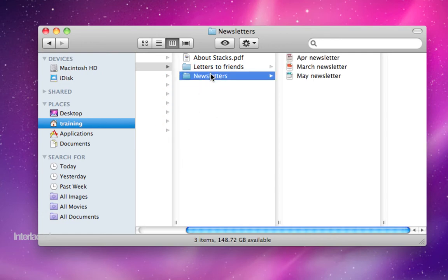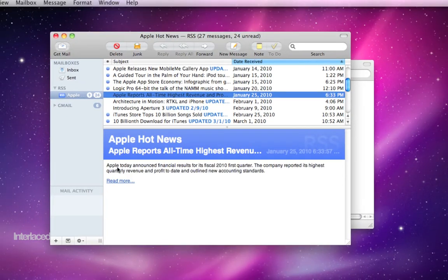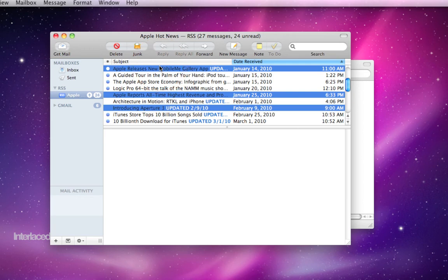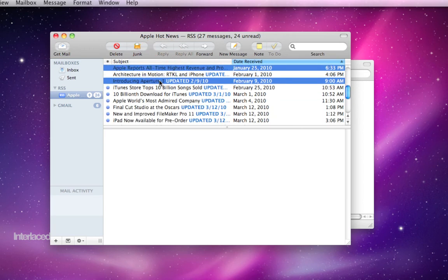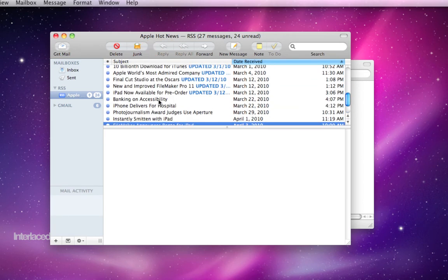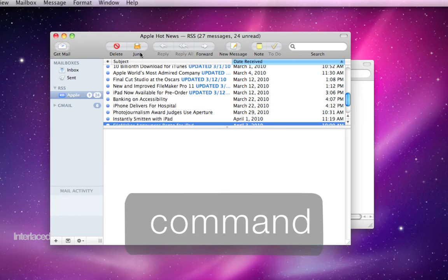Nice, quick way to organize them. This works in a lot of different ways as well. For example, in Mail, I could select a number of different things out of order by just holding down Command. And then I could junk them all, or trash them all, or forward them all, things like that.